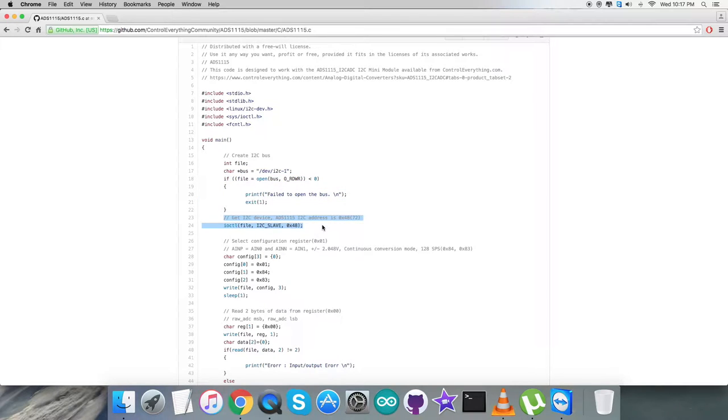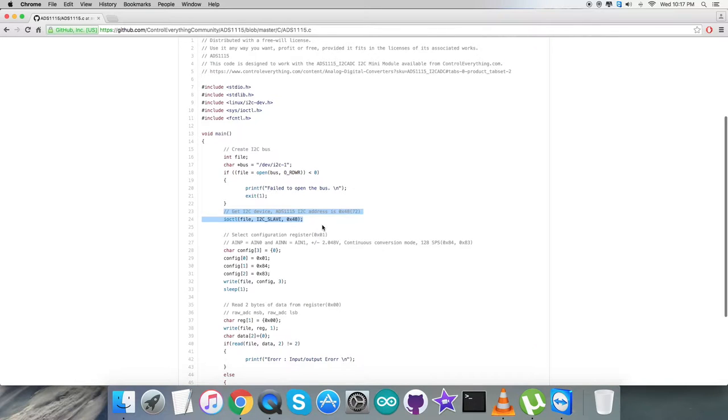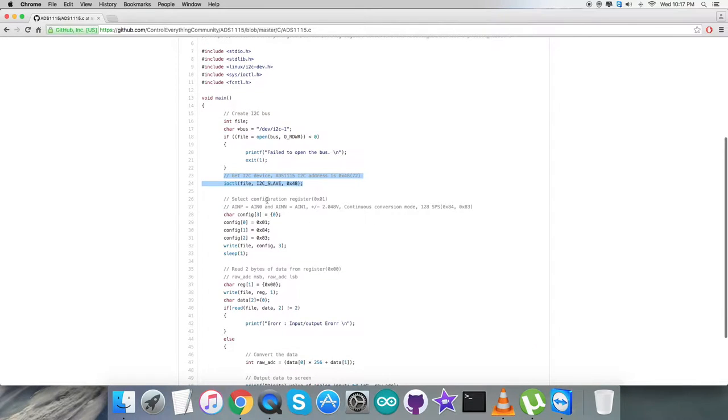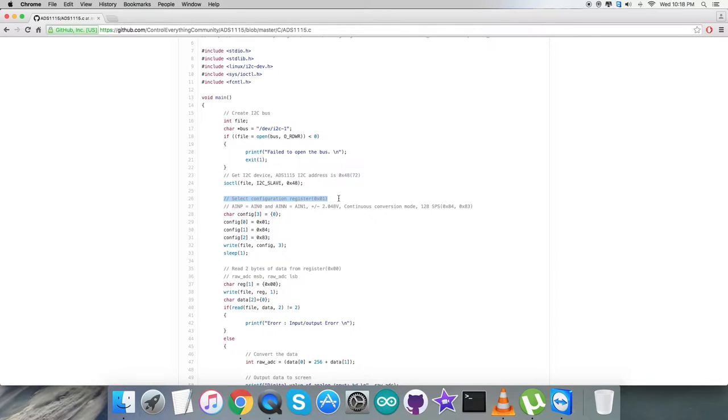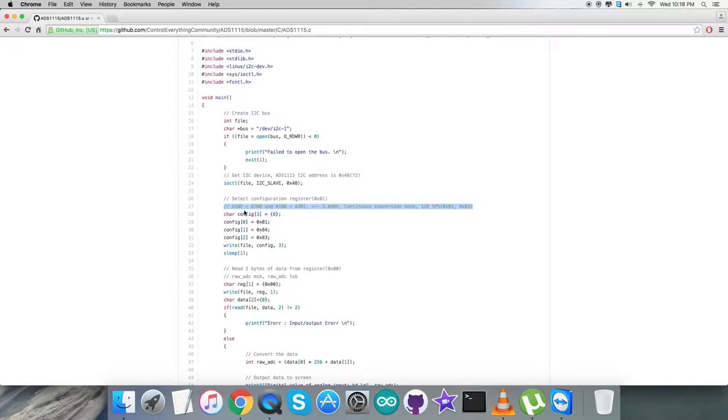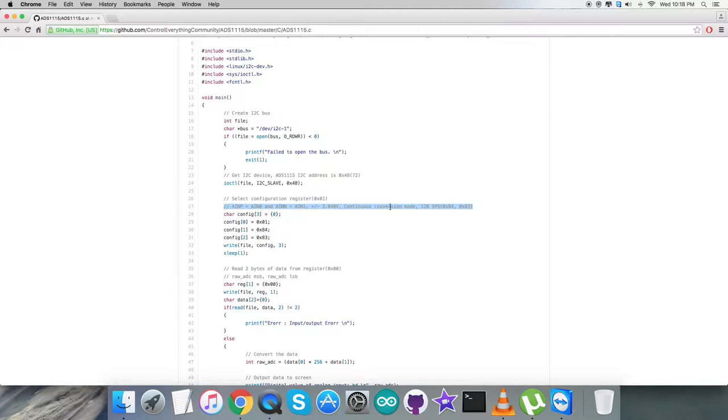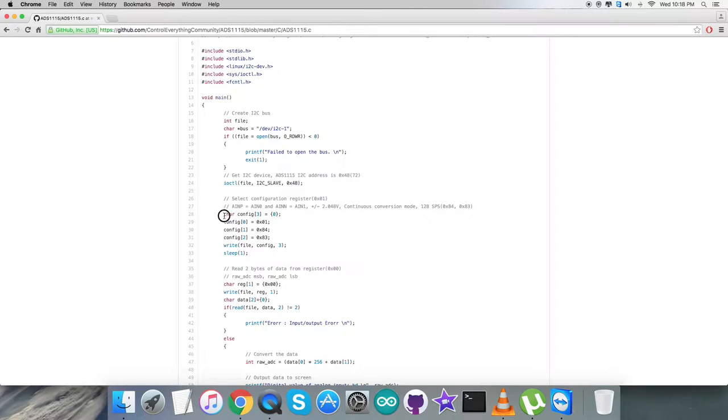For the writing section, we're going to select the configuration based on address 0x01. The command we're setting ensures we have two terminals: one positive (AIN0) and one negative (AIN1). We have a voltage range of plus/minus 2.048 volts, continuous conversion mode at 128 SPS. It comprises 0x84, 0x83, which is 16-bit data we're sending to the configuration register. Then here comes the writing command.